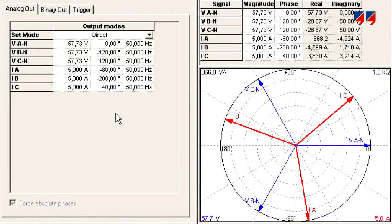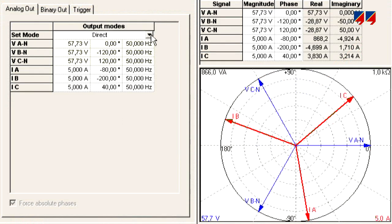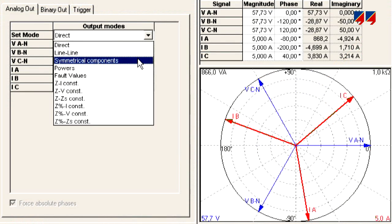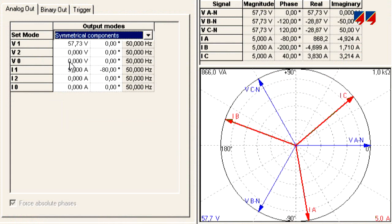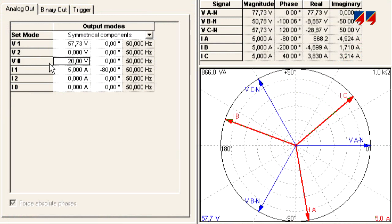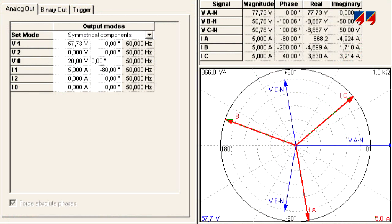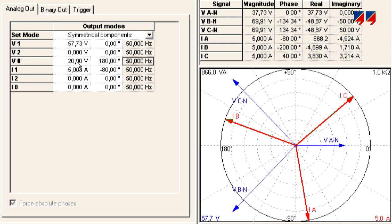For many tests, calculations are required to determine values such as zero or negative sequence functions. The CMC helps engineers to save a lot of time since it performs many of these calculations for them.